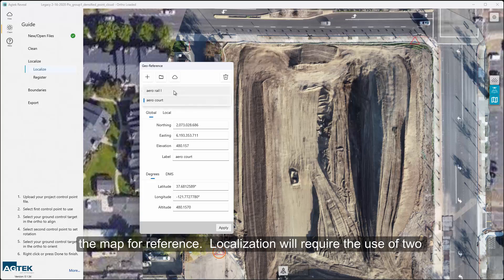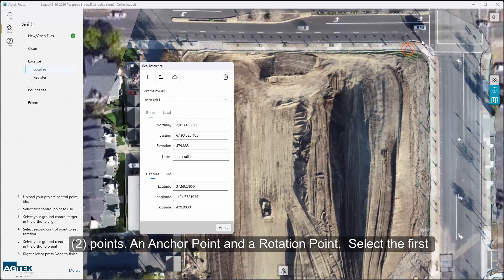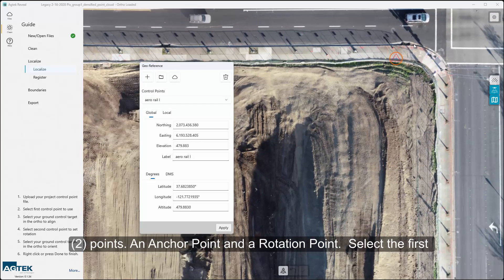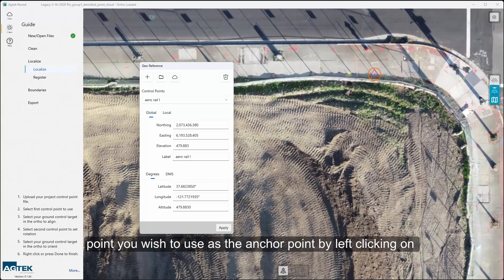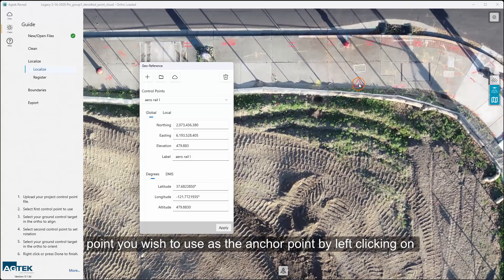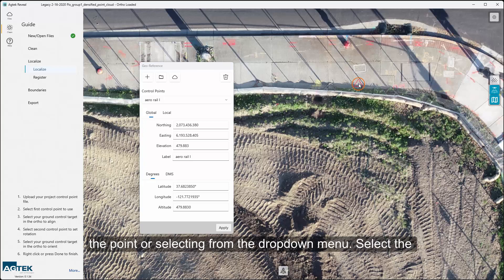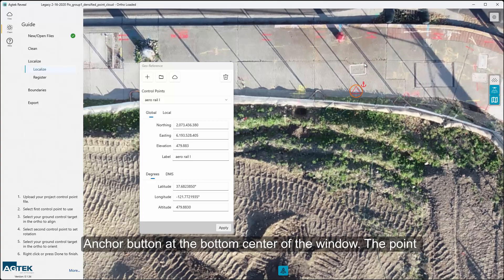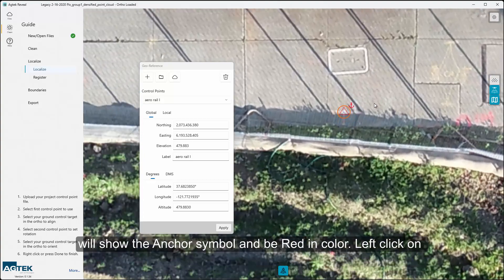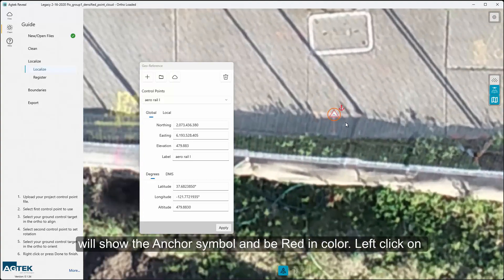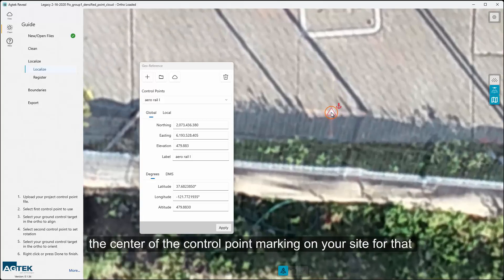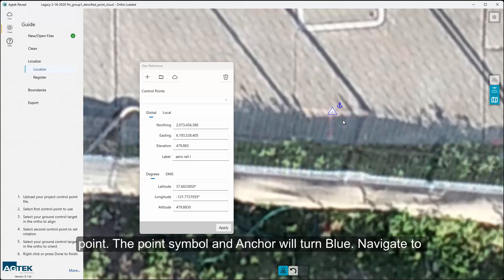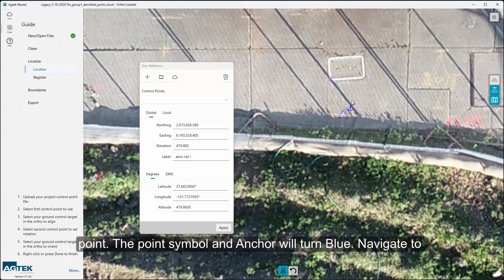Localization will require the use of two points: an anchor point and a rotation point. Select the first point you wish to use as the anchor point by left-clicking on the point or selecting from the drop-down menu. Select the Anchor button at the bottom center of the window — the point will show the anchor symbol and be red in color. Left-click on the center of the control point marking on your site for that point. The point symbol and anchor will turn blue.